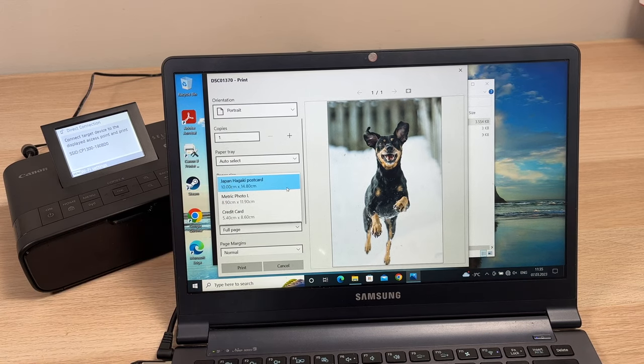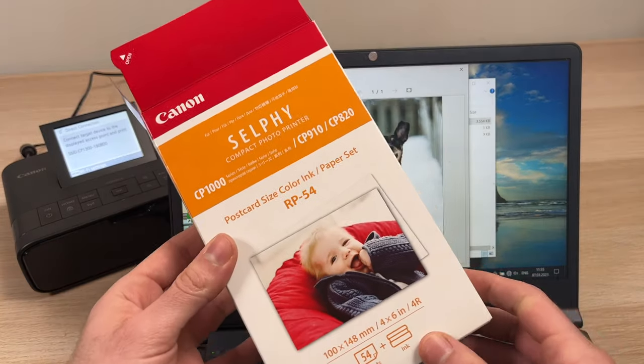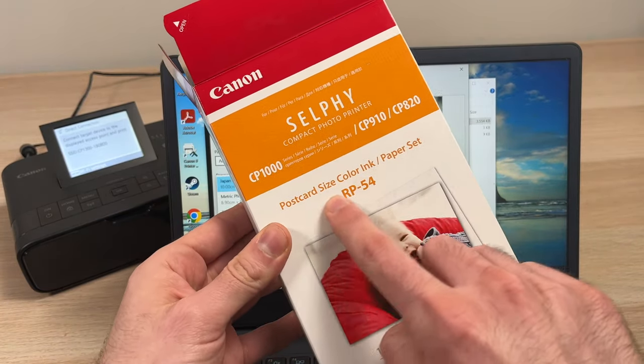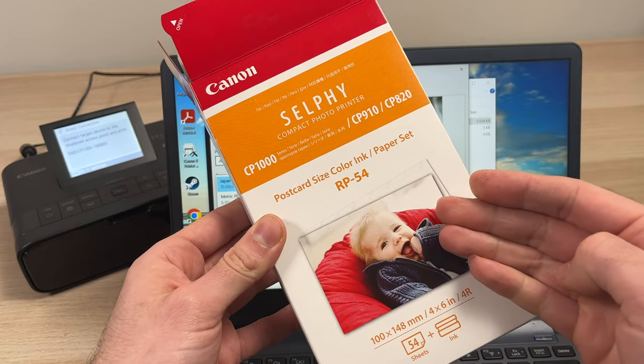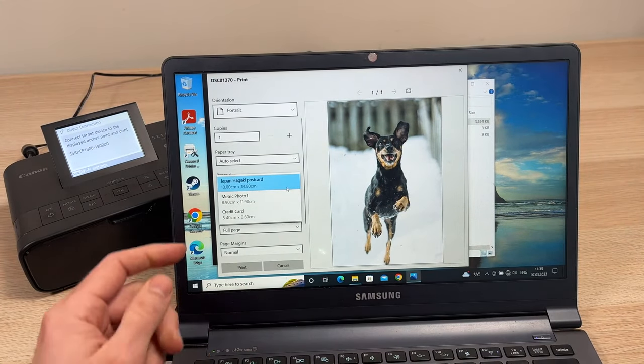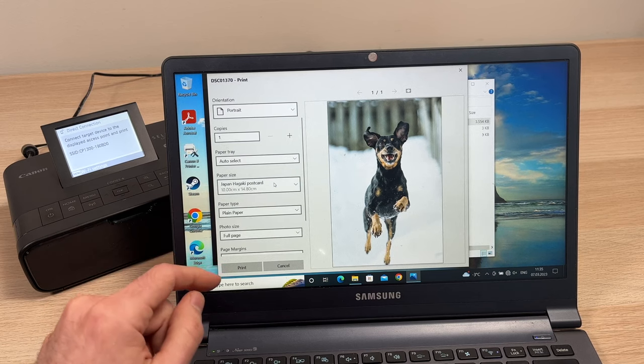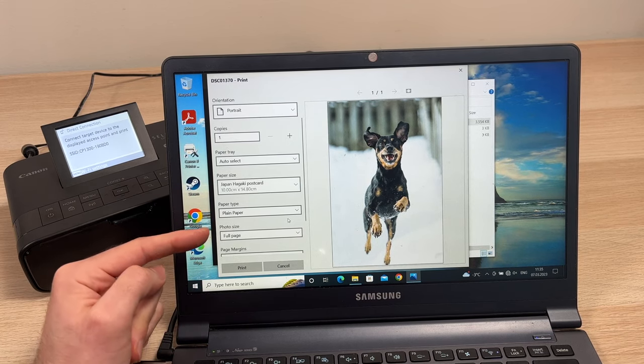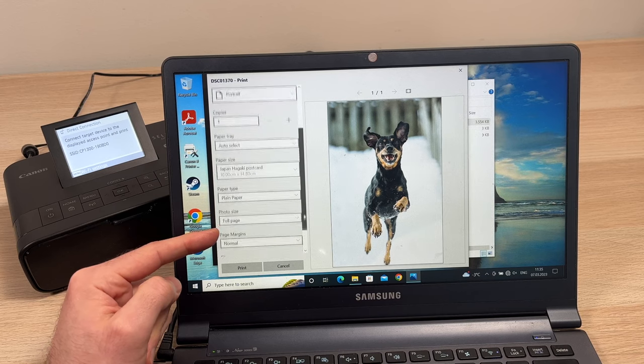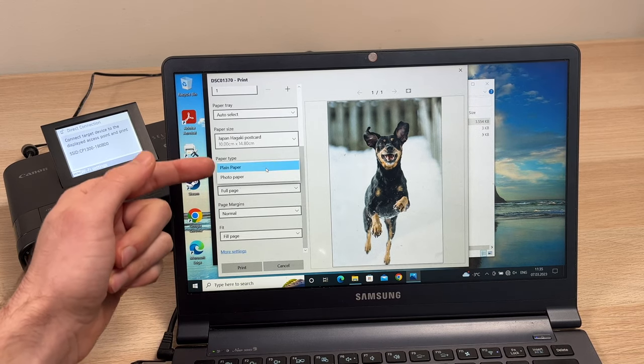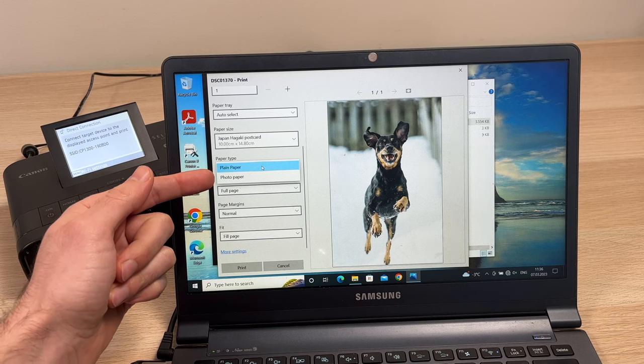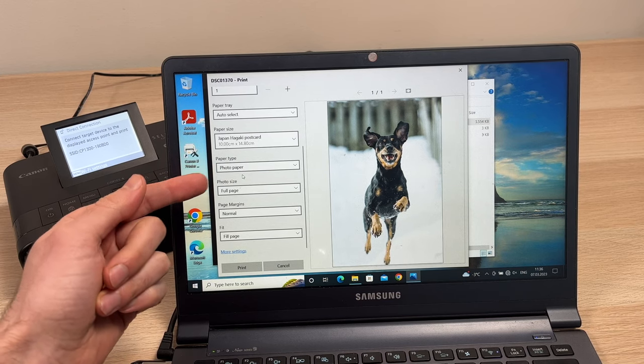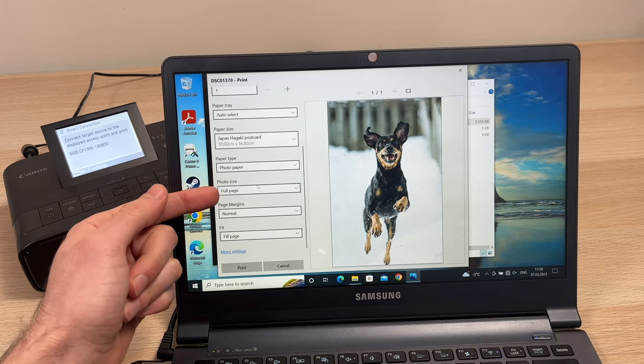If you're not sure and you bought some new paper, it's very easy. On the box itself it should say postcard size. This way you're sure that you select the right format. So I'll just click on this. Paper type, you have to choose between plain paper and photo paper. I prefer choosing photo paper because this is what it is, photo paper made by Canon.